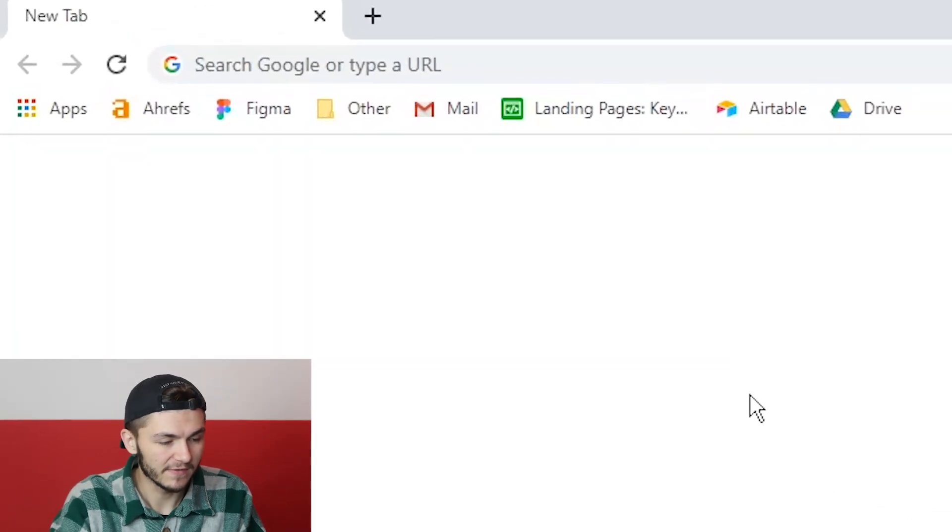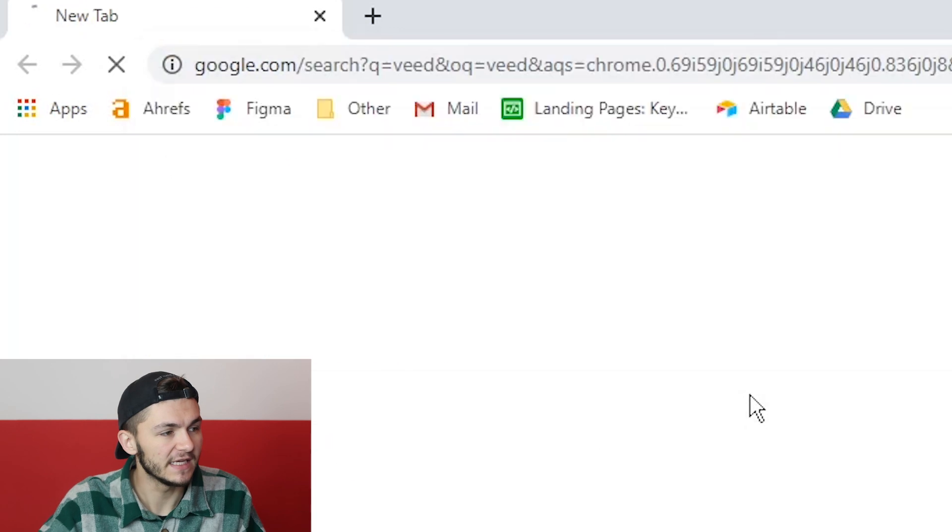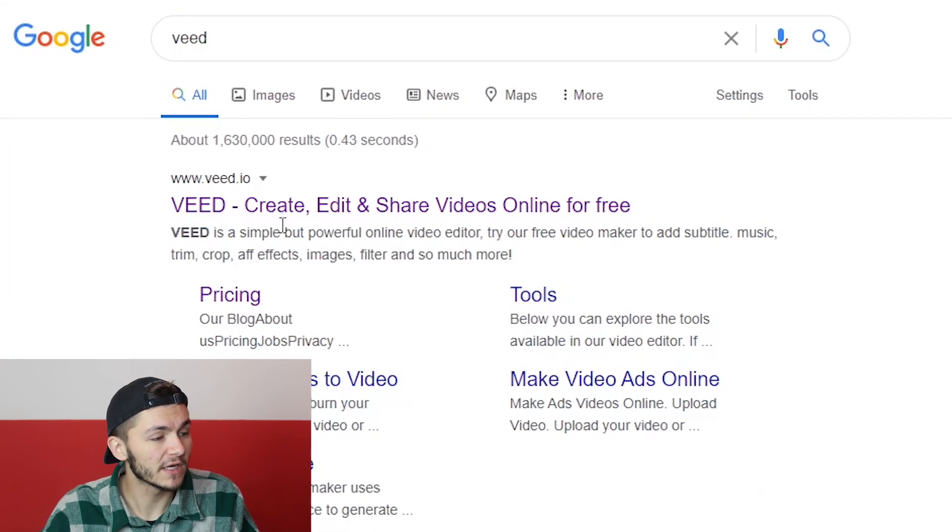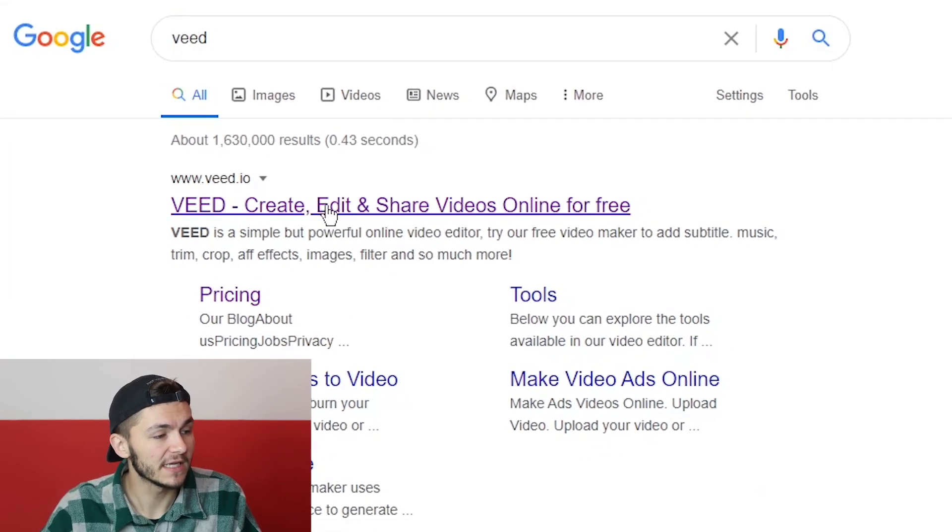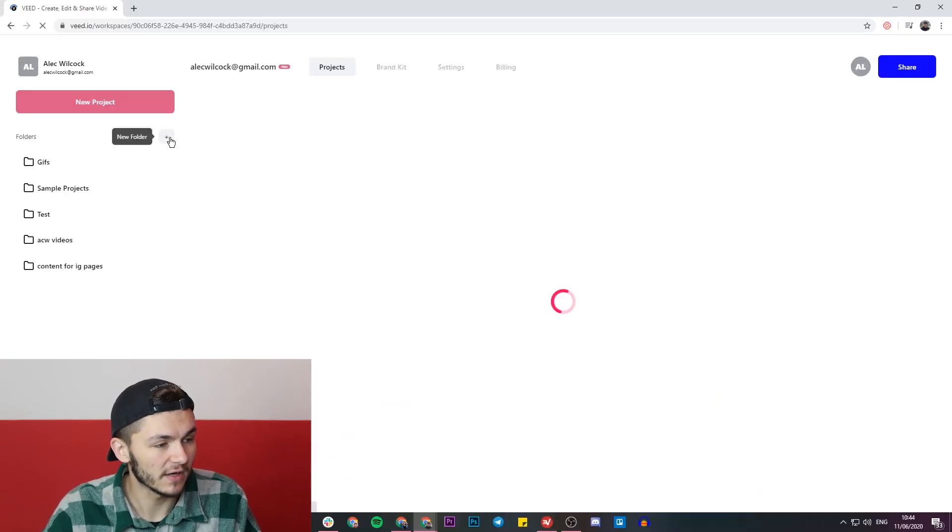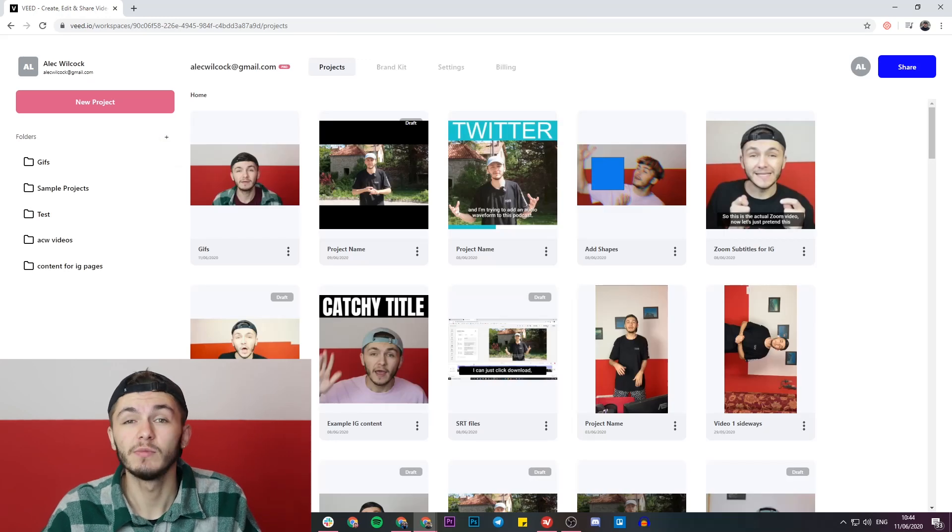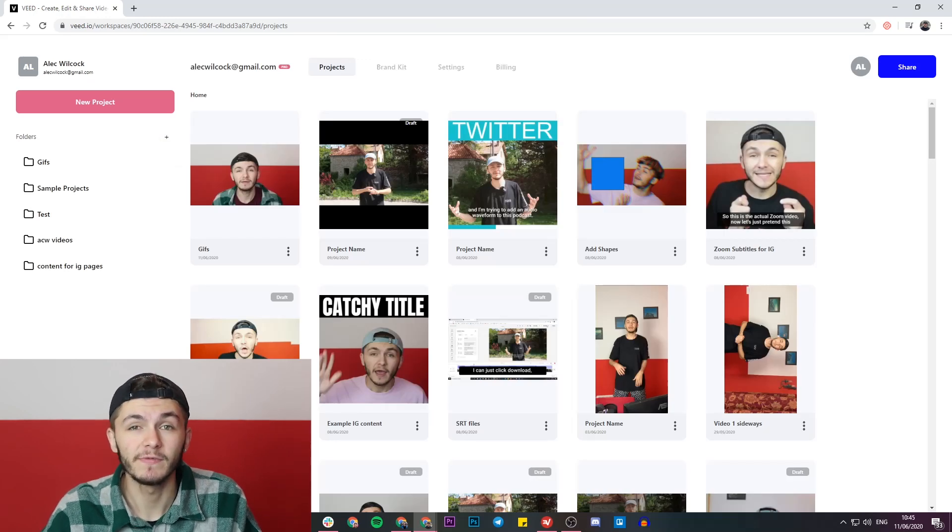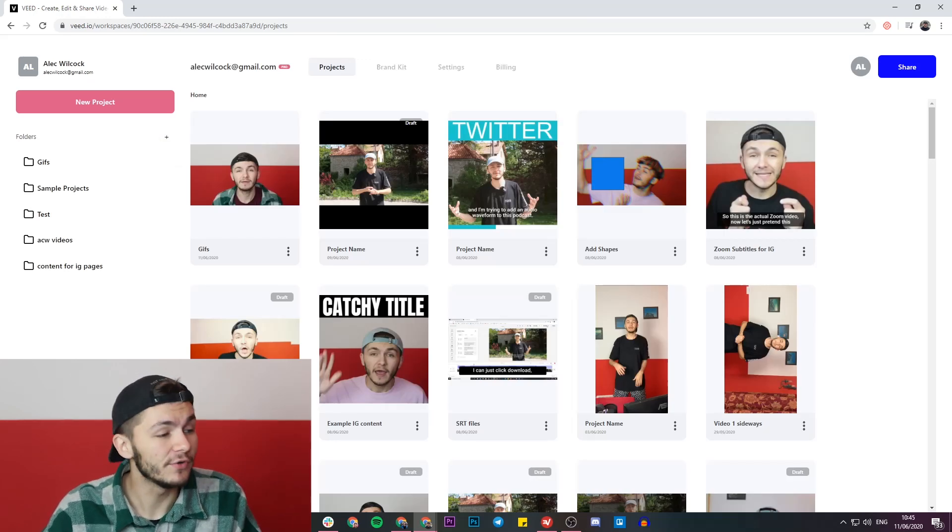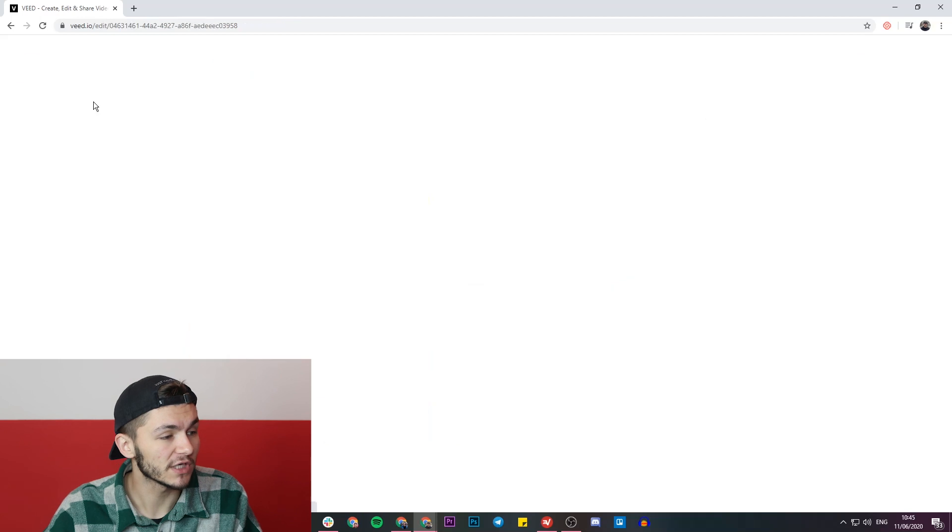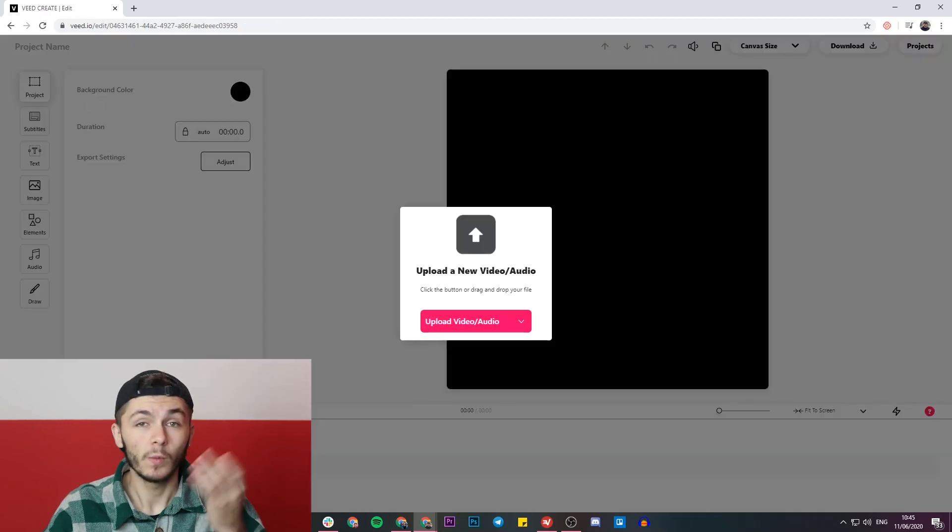So the tool we're going to be using is called Veed, so we're going to head over to Google and type in Veed, which is V-E-E-D. Once we've Googled Veed, we're going to click on the first link which is 'create, edit and share videos online.' If you don't already have an account with Veed, you'll be prompted to create a new one for free, and if you do already have an account, we're just going to click on the new project button.